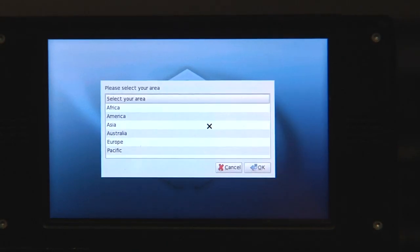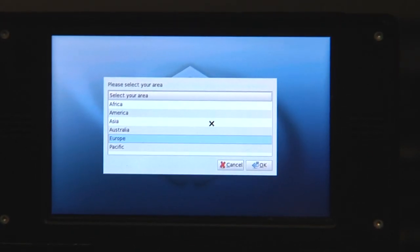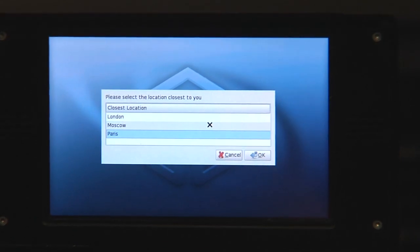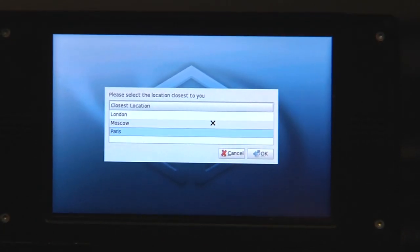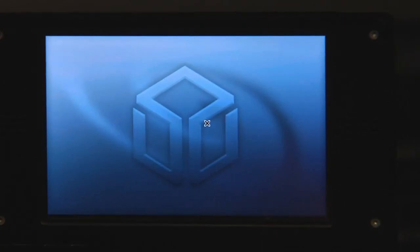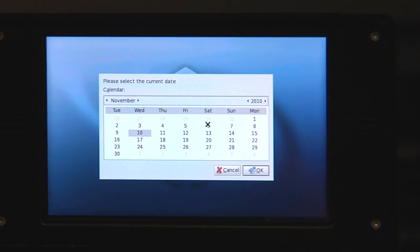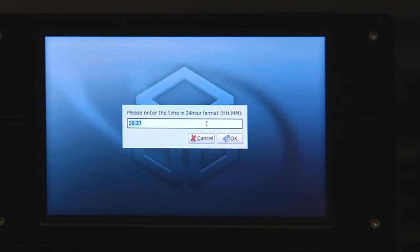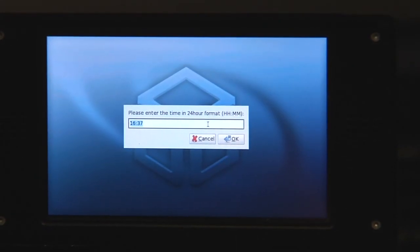Next thing I have to select is the area where I'm living in for the time zone. I'm in Europe and the location closest to me is Paris. So I'll take that.